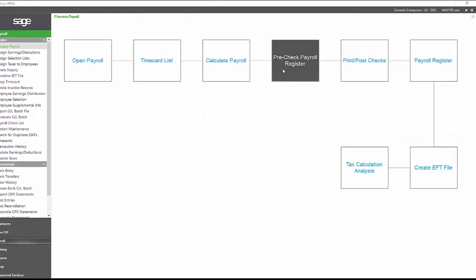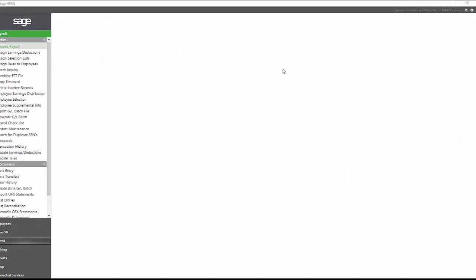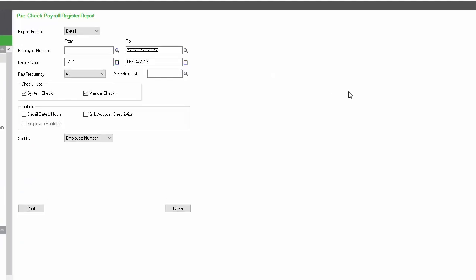The pre-check payroll register is essentially your trial payroll register. This is after you've run your numbers, you want to review them to make sure they're correct. On this report, the nice thing is that you have the ability to see the GL accounts to ensure that the earnings are going to the correct place before you finalize payroll.